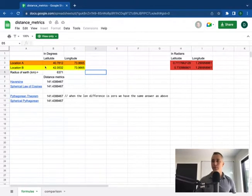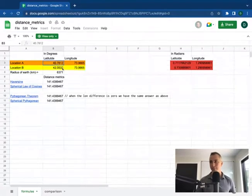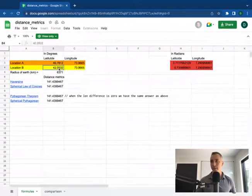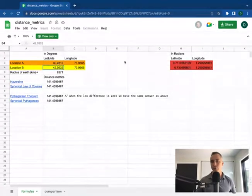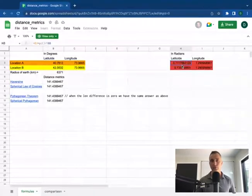I'll walk through it quickly. So two locations, location A and location B, in latitude and longitude, they are converted into radians over here, which you can ignore. But this is important for the formulas to work.